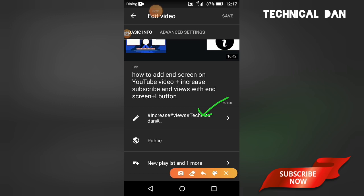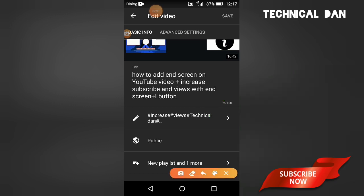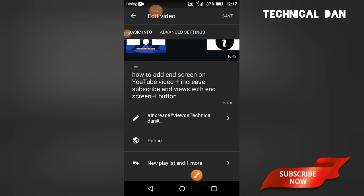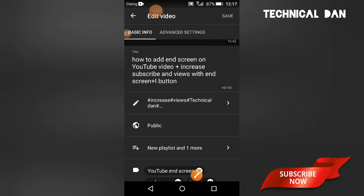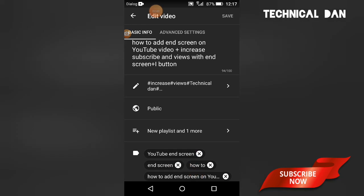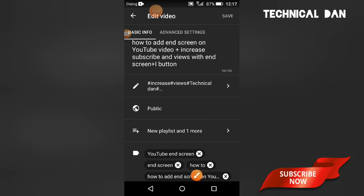You can set the video as public or unlisted. You can also add the video to a playlist. You can set the text and tags for the video.